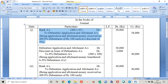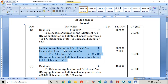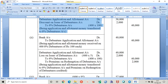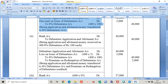The first journal entry is: Bank Account debit to Debenture Application and Allotment Account. The second entry records the discount on debenture, which appears on the debit side.